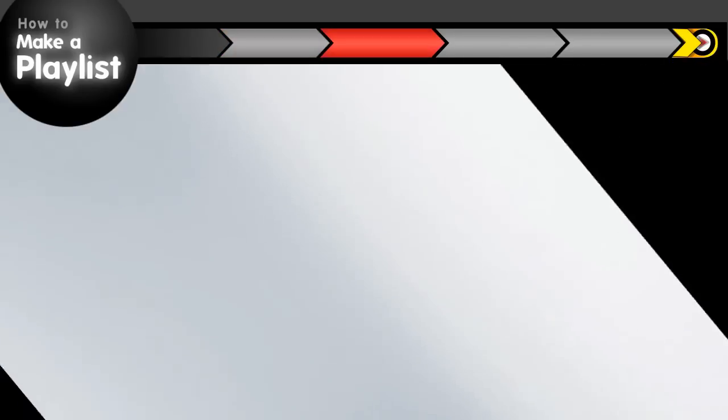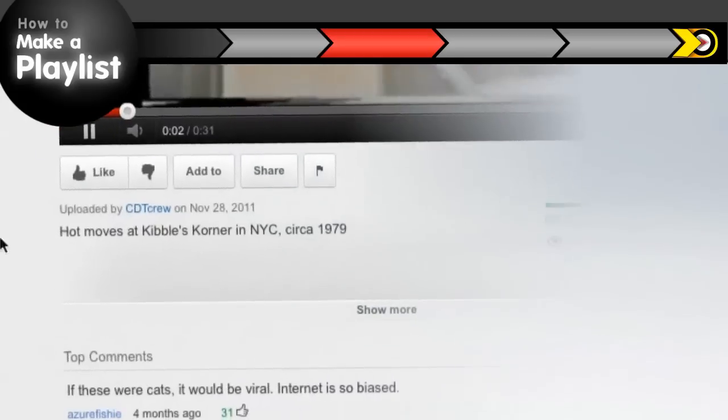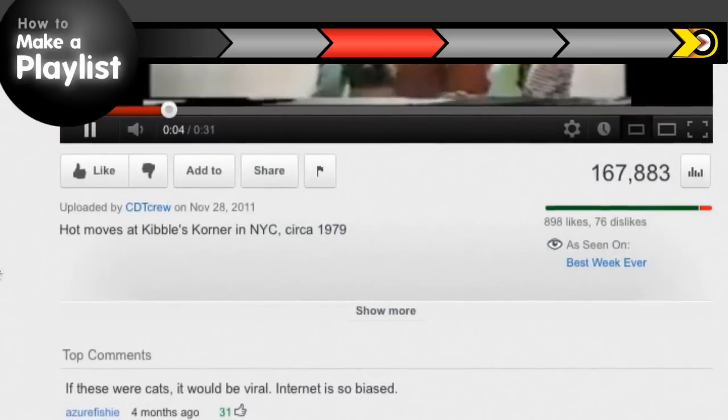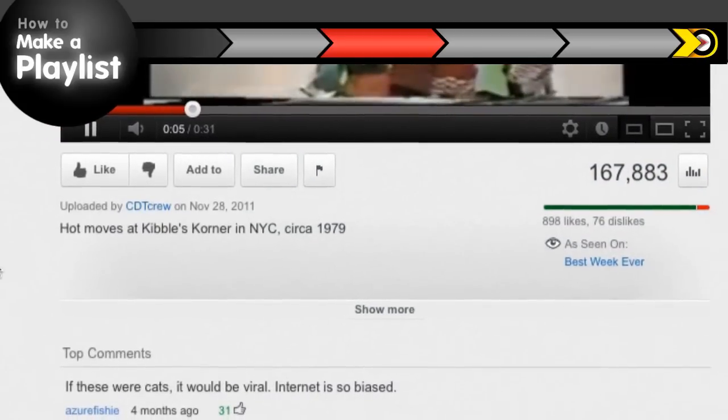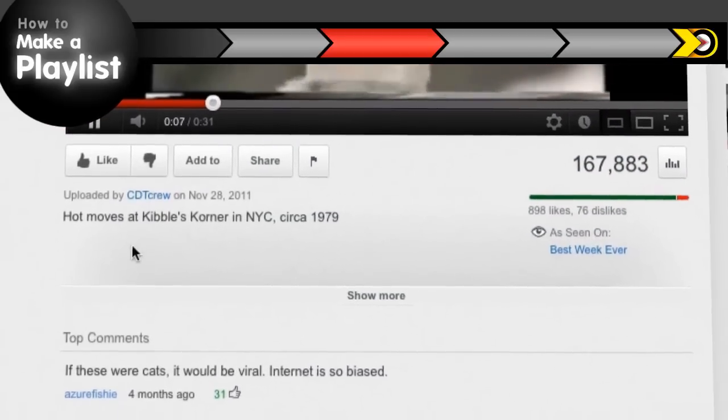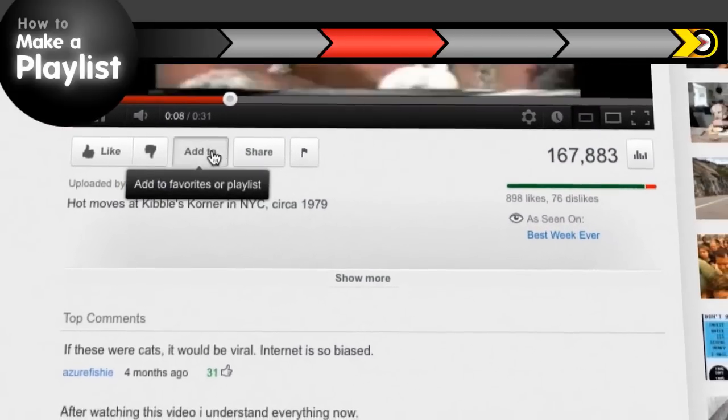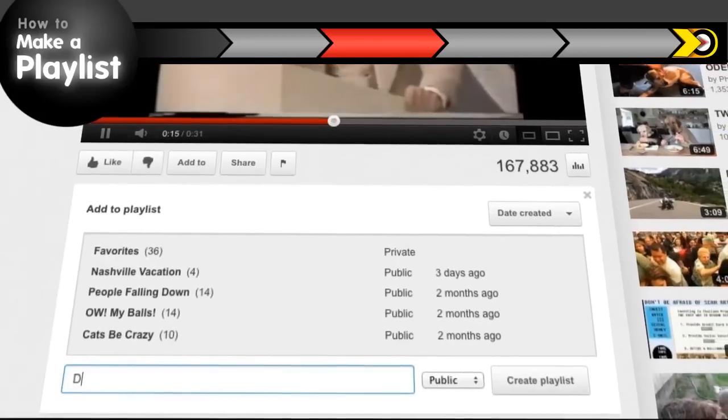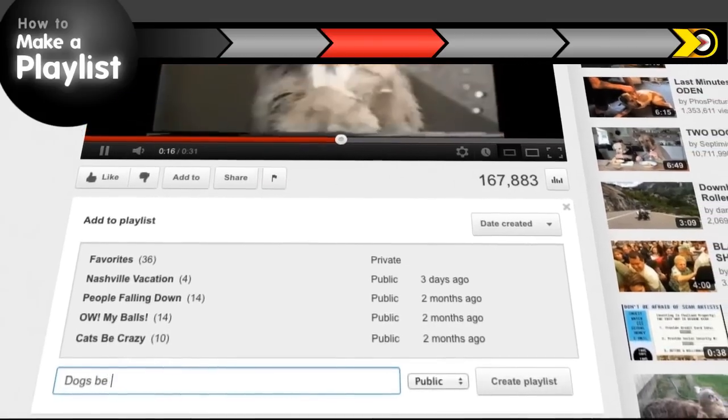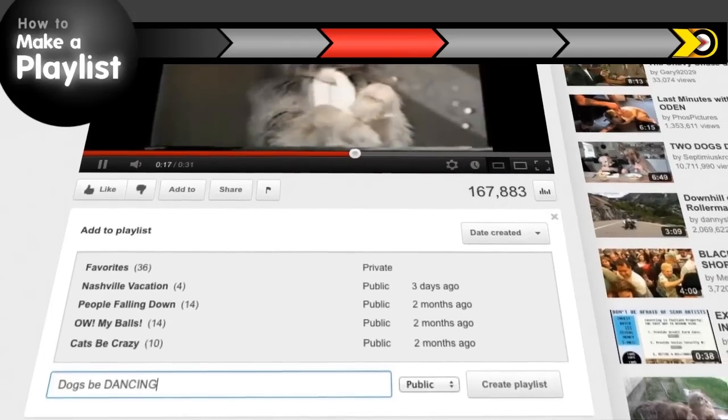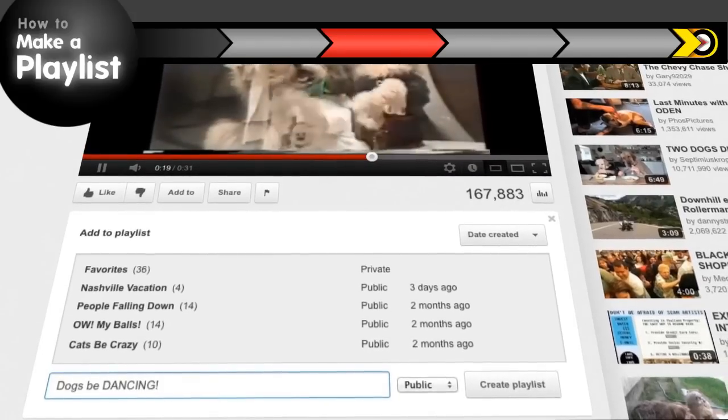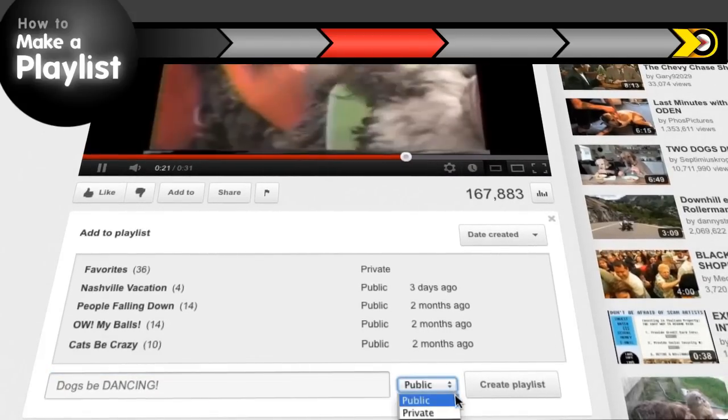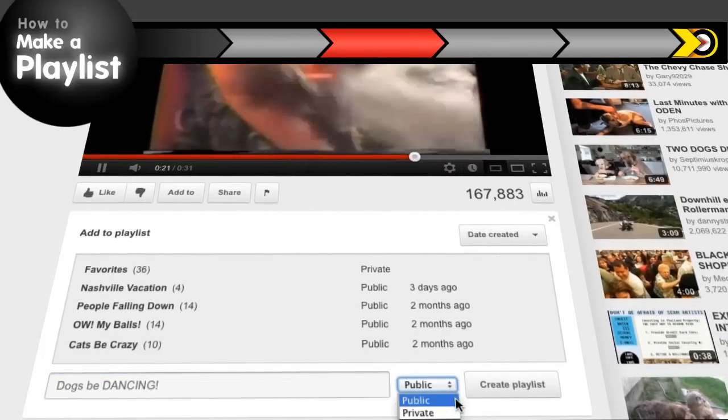You can create a playlist on a video watch page or in your video manager. From a video watch page, just click the add to button. You can add a video to an existing playlist or create a new one by typing the name of your playlist here. I like to keep my playlists public, but you can make them private if you're nasty.